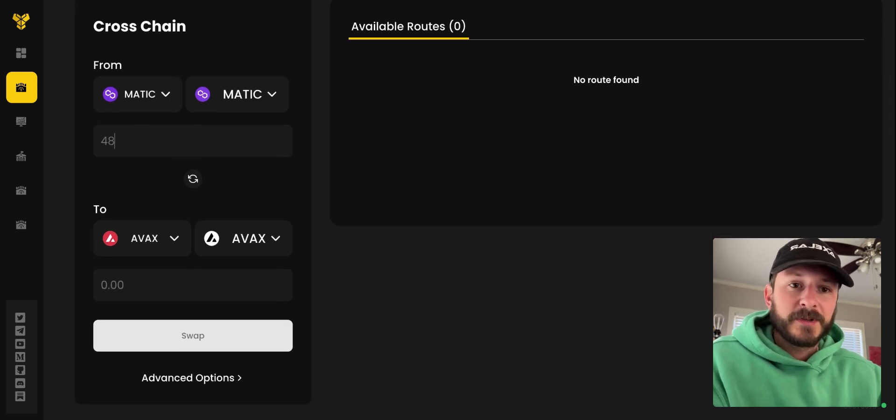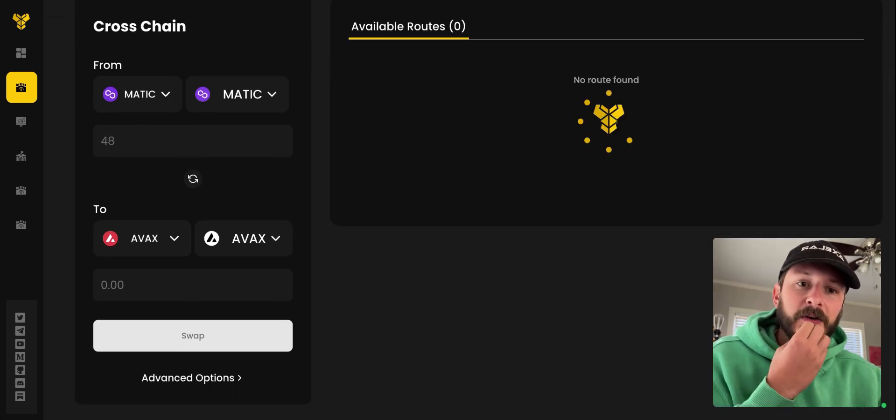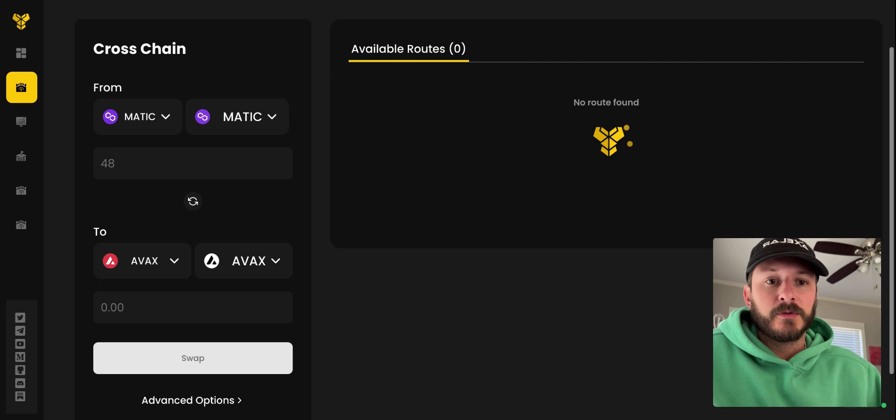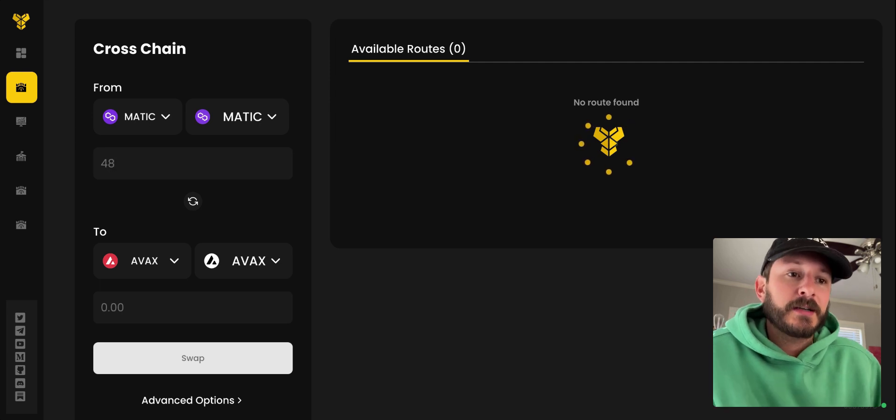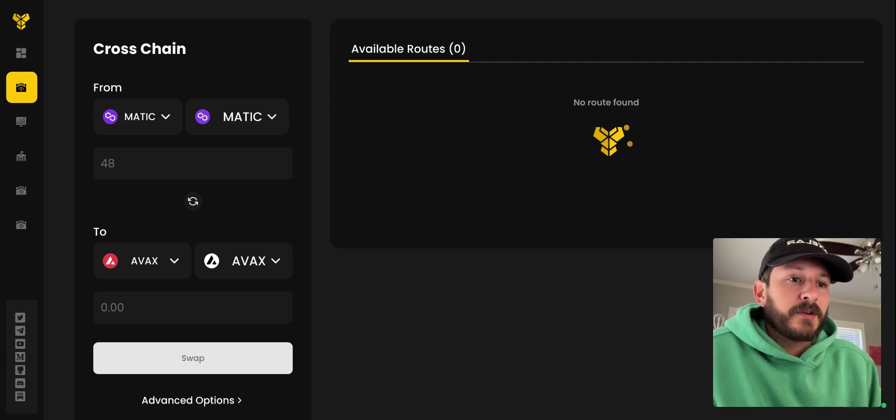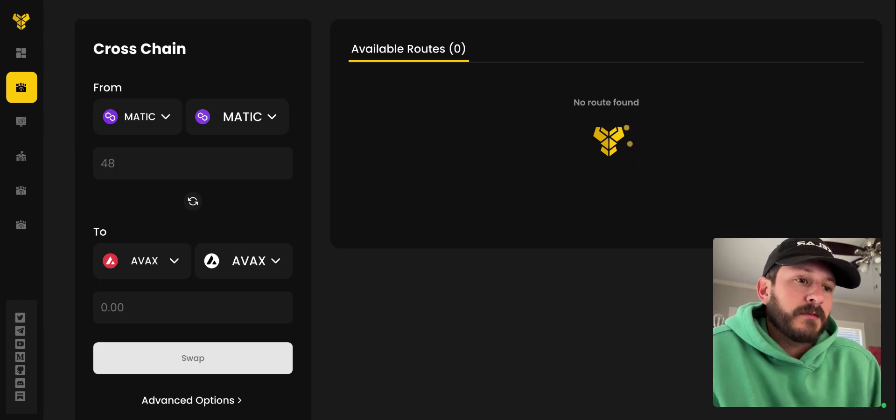You're going to want to type in the amount right here. You want to swap to AVAX and it'll give you the available route or routes on the right side.